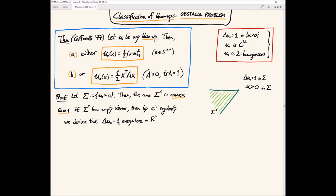You get the classification of global solutions — harmonic functions, or rather with a 1 on the right-hand side. For the Laplacian equals 1 in all of R^n with 2-homogeneity, the only possible case is the quadratic polynomial with zero at the origin, 2-homogeneous and non-negative. So this is basically the easy case, because this happens when you are really a solution everywhere — you don't see the free boundary, you don't care too much about it.